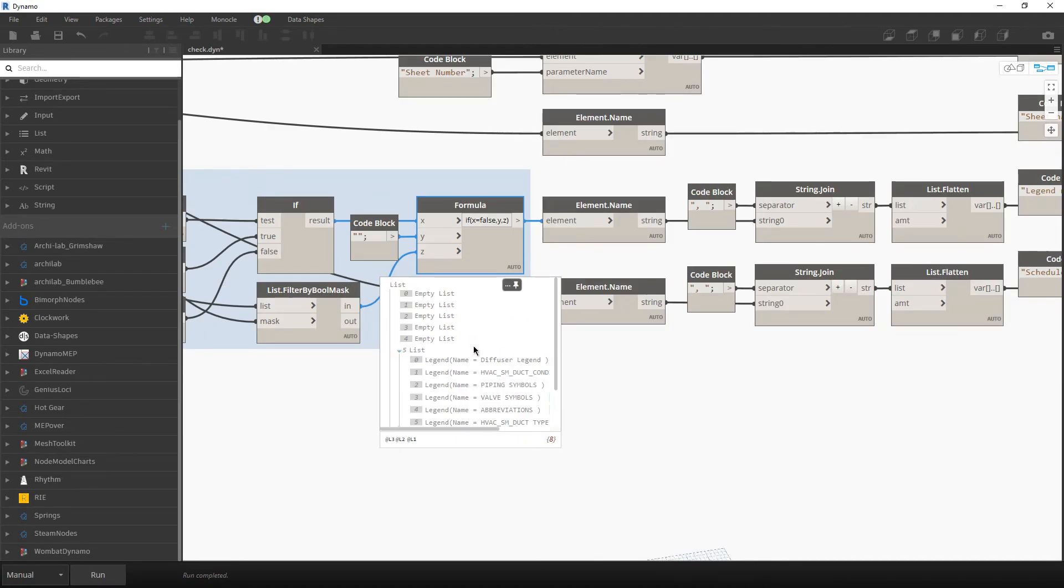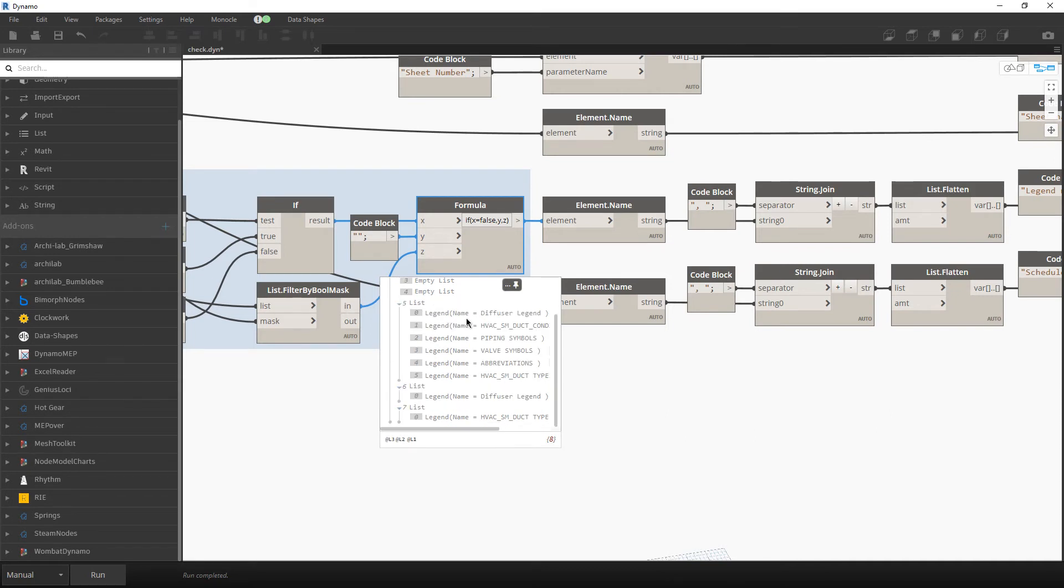So at the end, for all sheets which do not have a legend, I will have empty list. And for those sheets which have a legend, I will have the values.